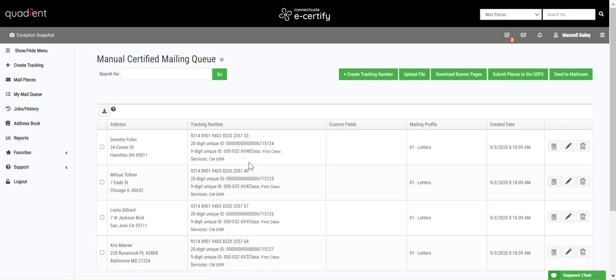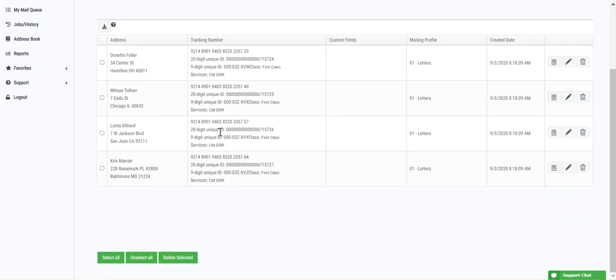Now we can view our pieces in the My Mail Queue page, we can view and download banner pages, we can submit these pieces to the USPS, and we can even edit the piece details. Note that your most recently uploaded and created pieces are going to be at the bottom of the page.